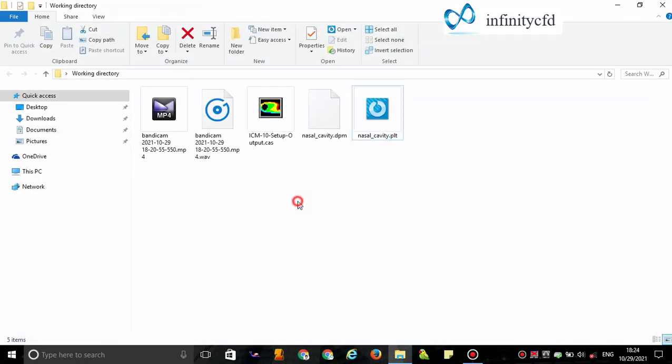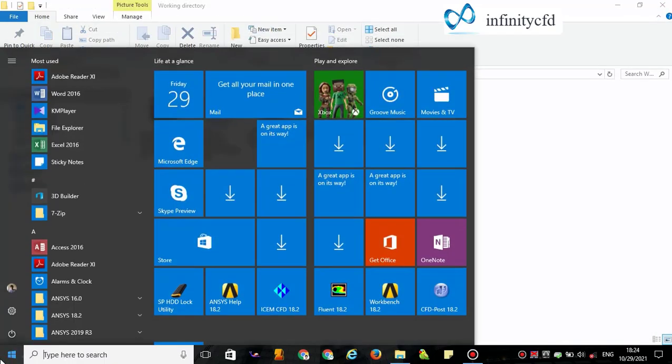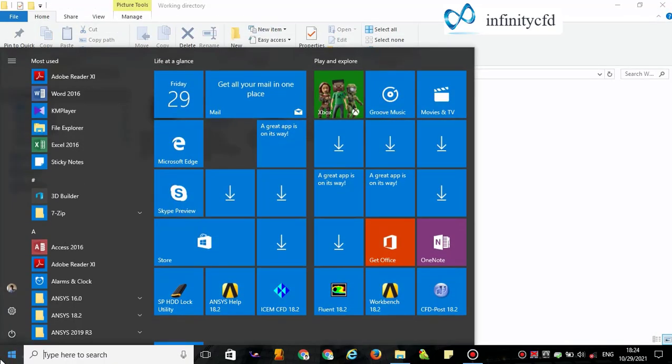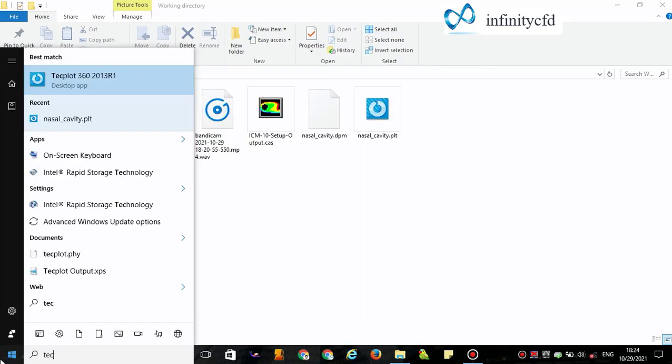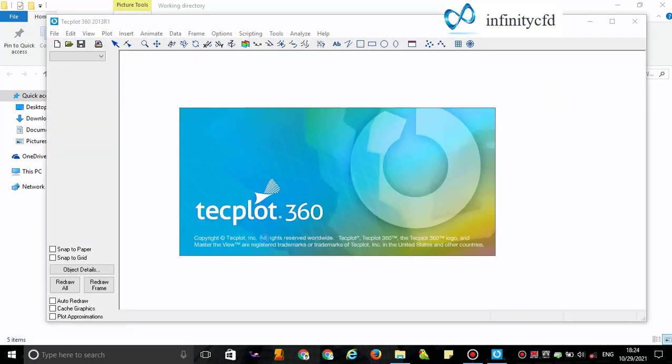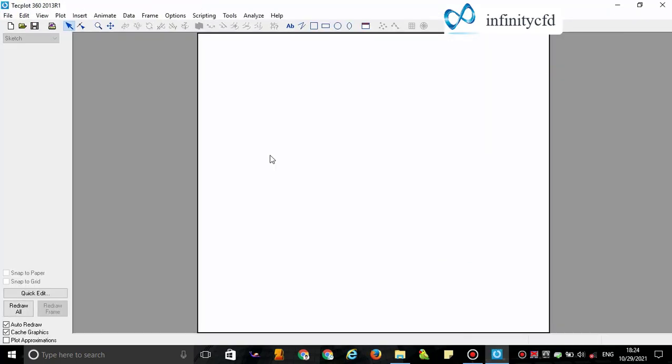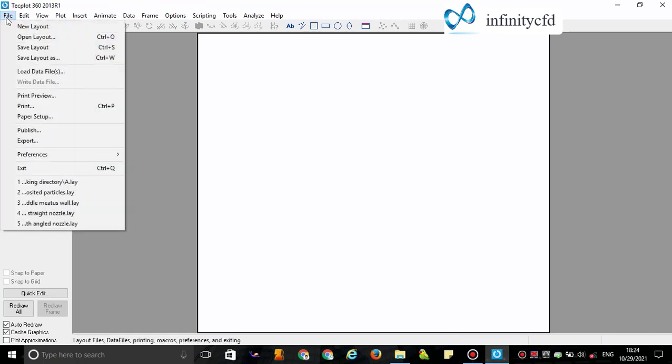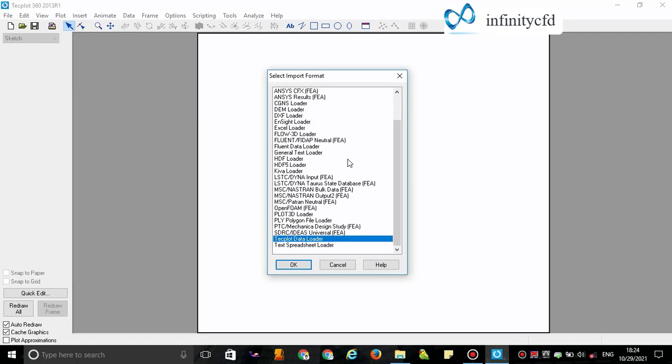Now I open Techplot. In Techplot, I import the template of particles coordinates as well as the geometry of my case. I use load data. At first, I choose Fluent Data Loader for loading the geometry of our work.